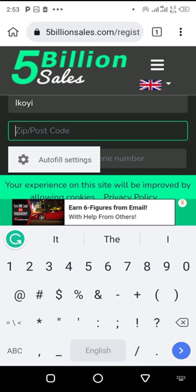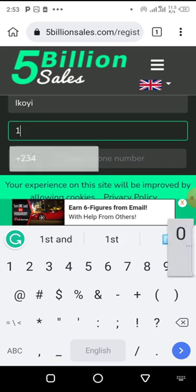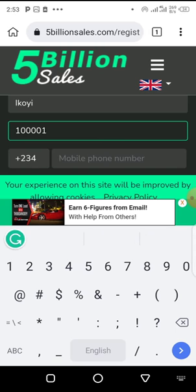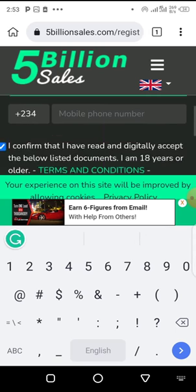Enter your zip code. If you don't know your zip code, you can just use Google to search for your zip code. For instance, if you stay in Lagos, just search Lagos zip code and you'll get it. I think Lagos zip code is something around this.